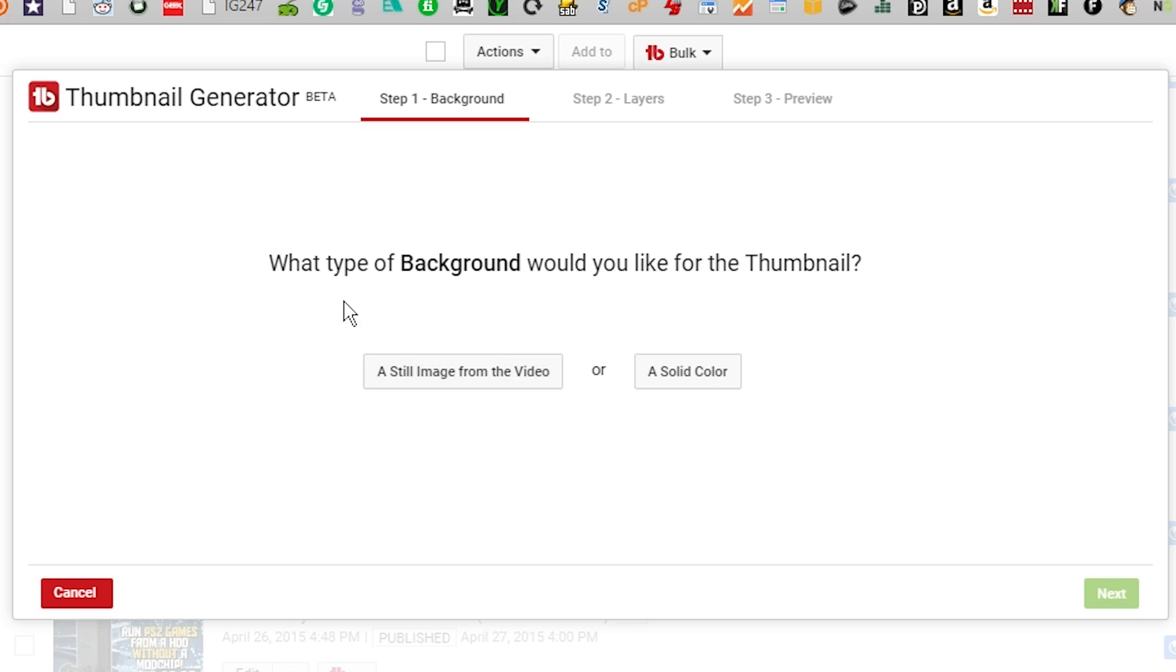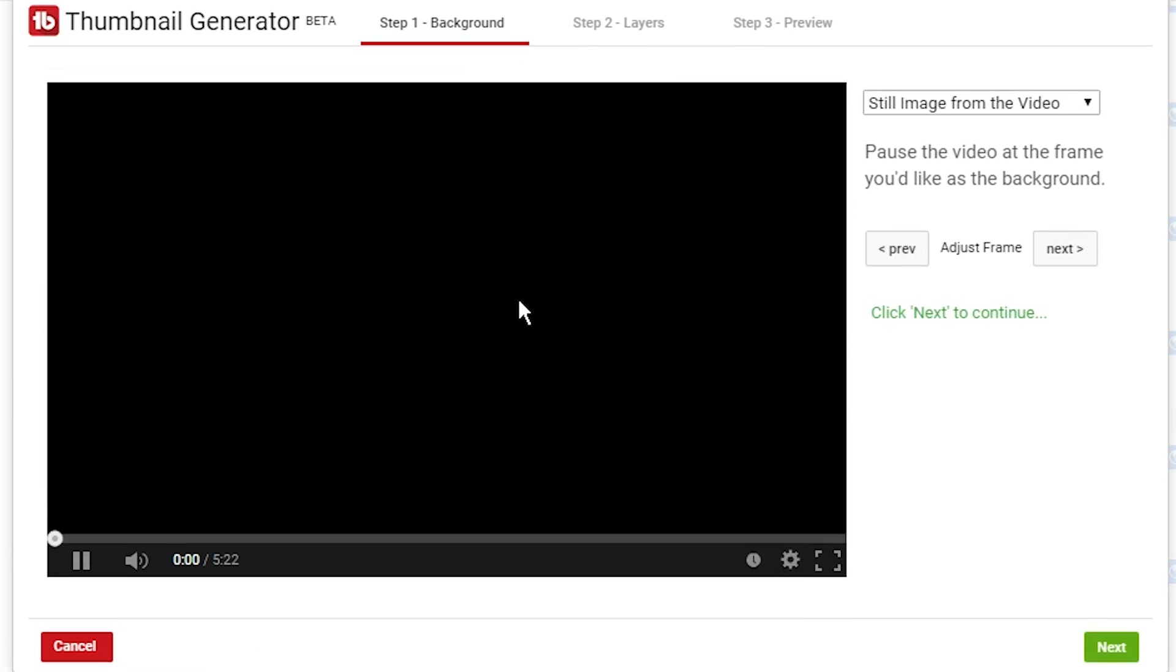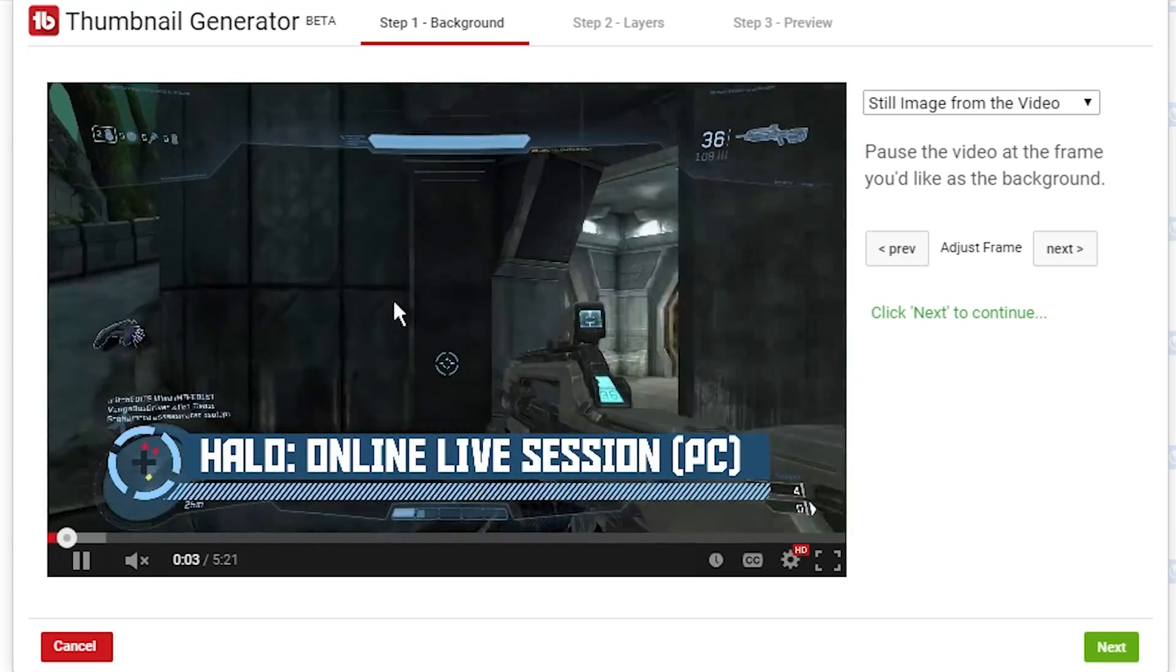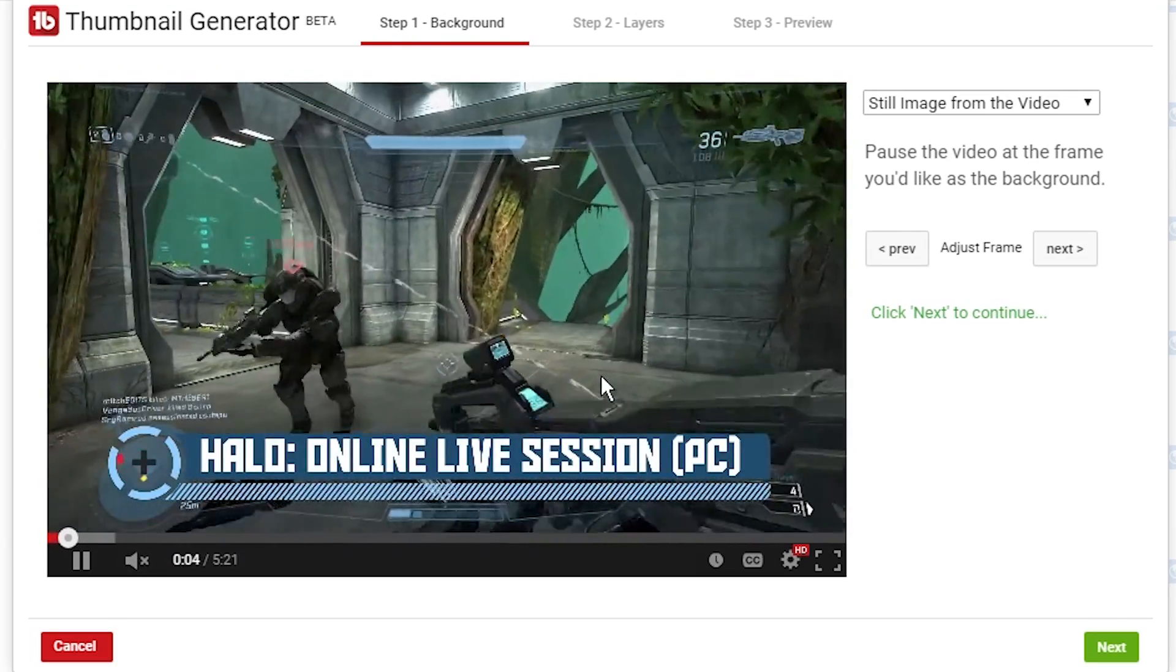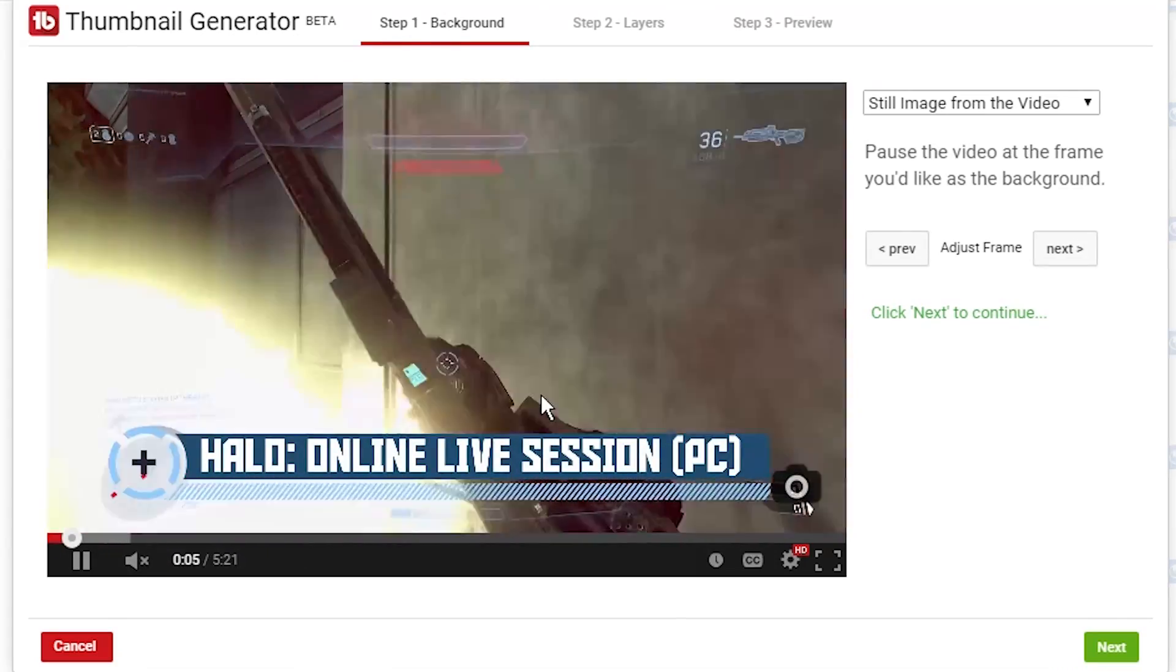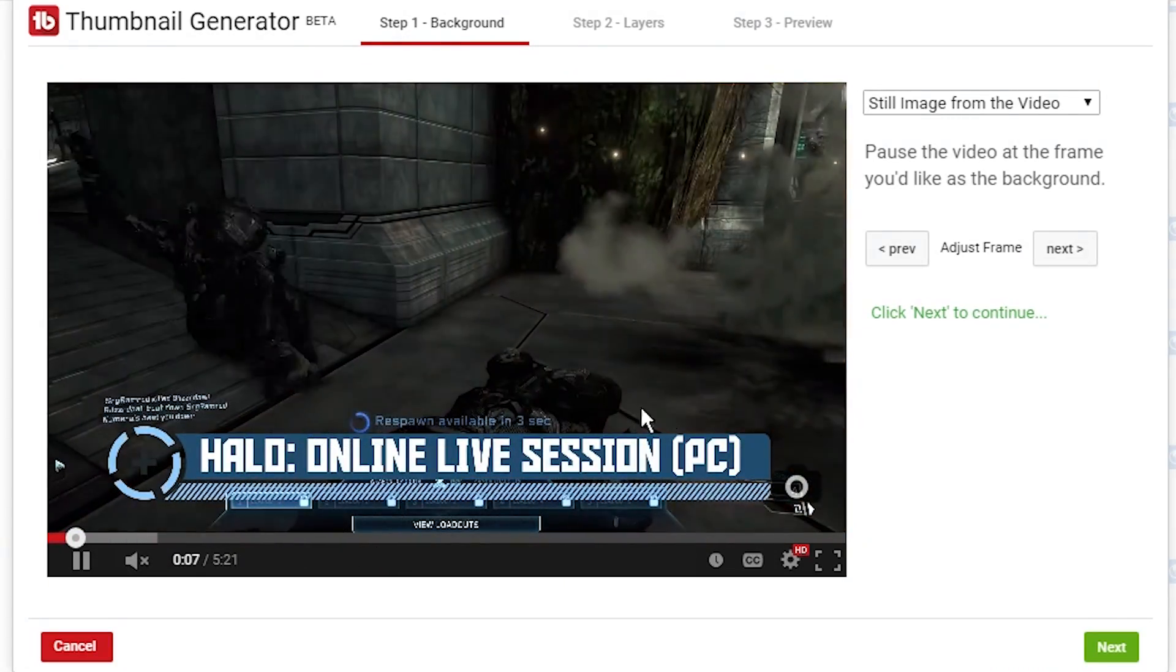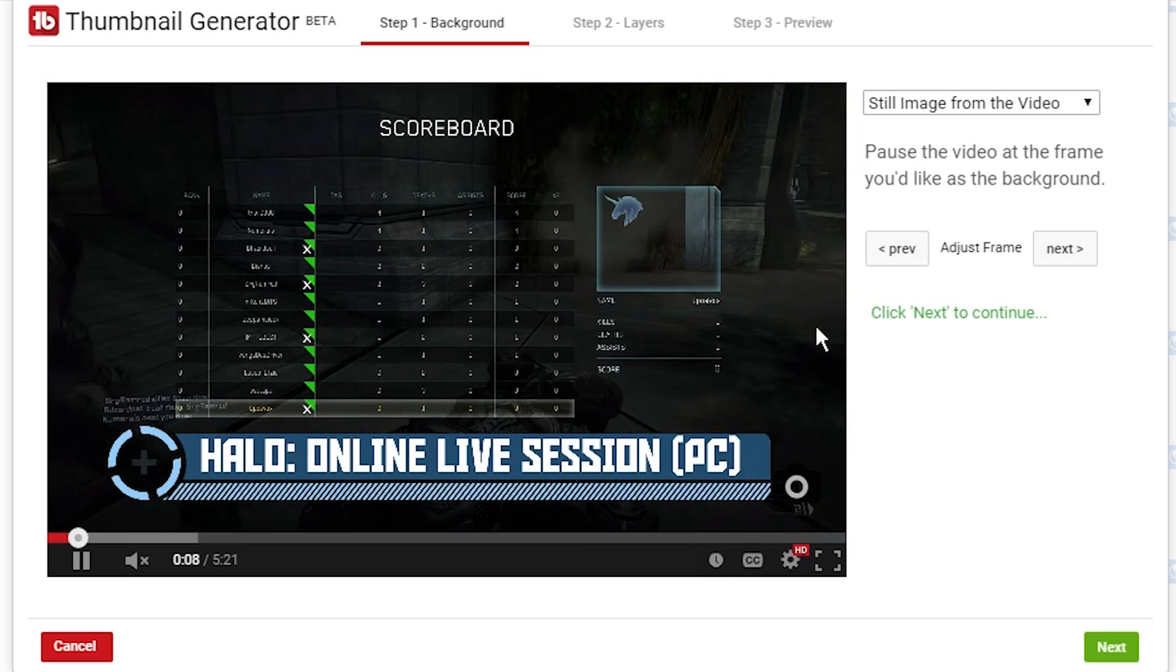Now you're presented with what type of background you would want, and we're going to do both of these in this video, but first I'm going to do a still image from the video. You can also just pick a color and do that. First, we're going to do a still image. Next it walks you through the video, and you can pick which frame you want your thumbnail to come from.